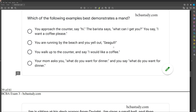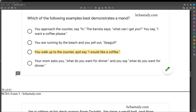Answer B: you're running by the beach and you yell out 'seagull.' That would be a tact — a nonverbal SD followed by the label. Answer C: you walk up to the counter and say 'I would like a coffee.' What is evoking this? The MO — the establishing operation, the evocative effect of wanting a coffee. Evoked by a MO, so C is our mand. Answer D: your mom asks 'what do you want for dinner?' and you repeat 'what do you want for dinner?' — that's an echoic, with formal similarity and point-to-point. Our answer is C.